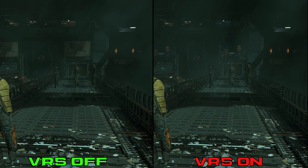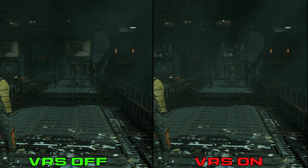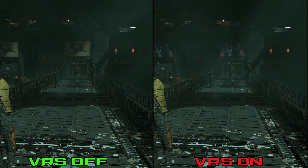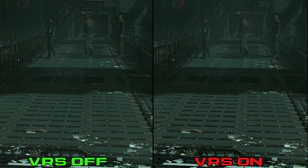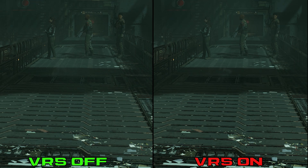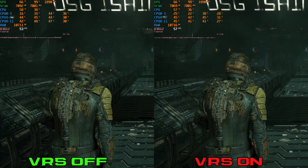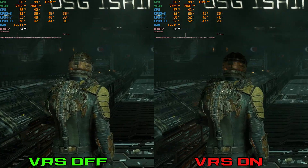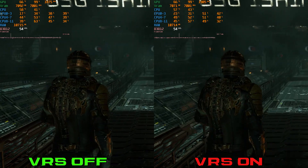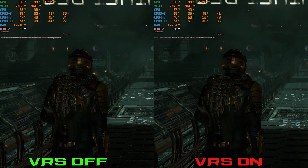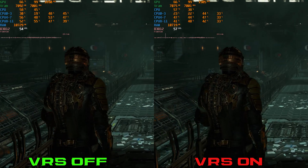In fact, even if you are using TAA, I don't recommend turning on VRS. You can see here how this option affects every surface in the game and makes everything flicker, and the performance gain you get from this option is not that big.